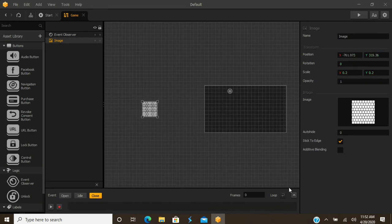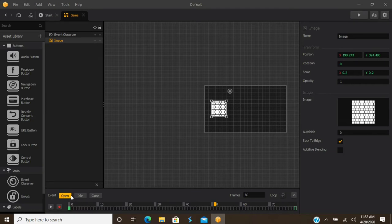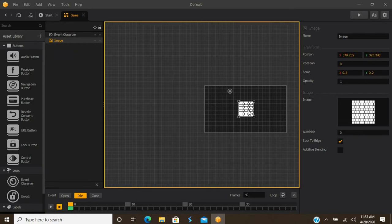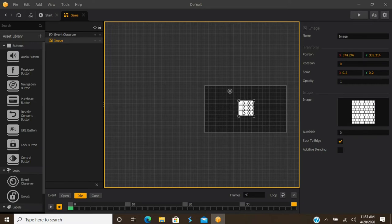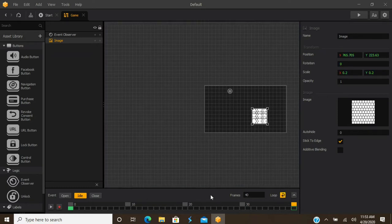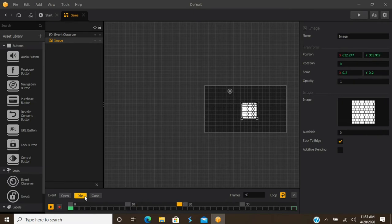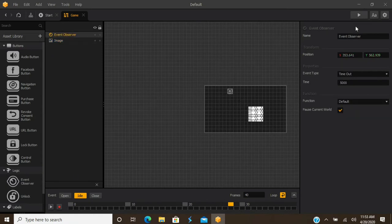For your open and close animations, make sure the loop is turned off. During the middle part, set it to idle — the idle is already set with a keyframe. Click record, drag to set the next frame, then drag again and it records another frame. For idle, you typically want to choose loop so it bounces back and forth. Once the event observer detects a certain amount of time has passed, it will automatically load the next scene.